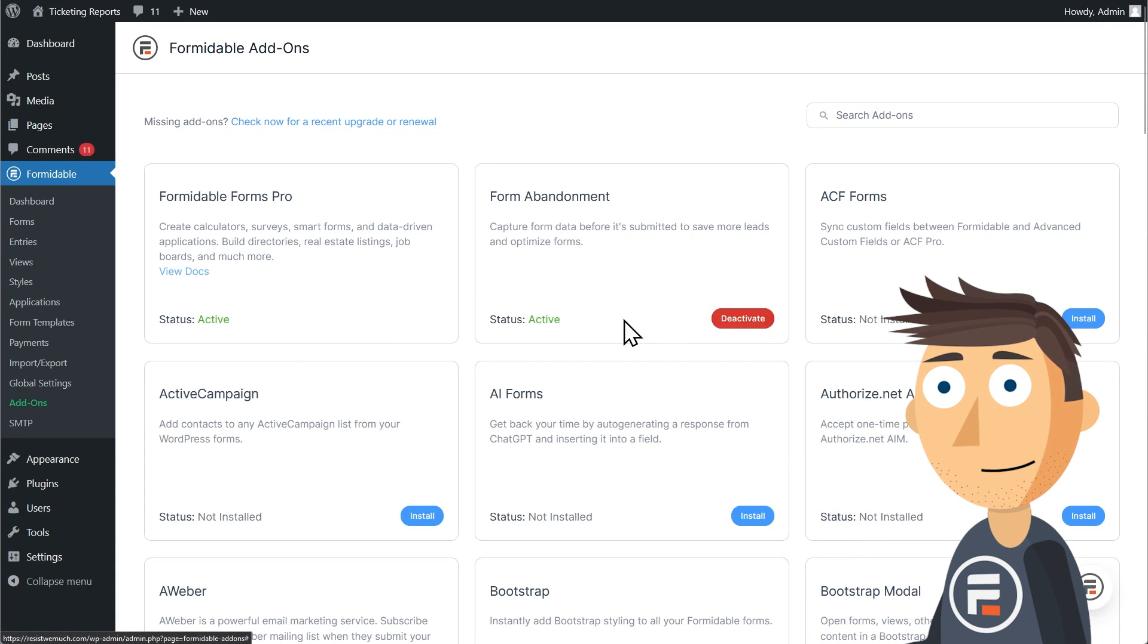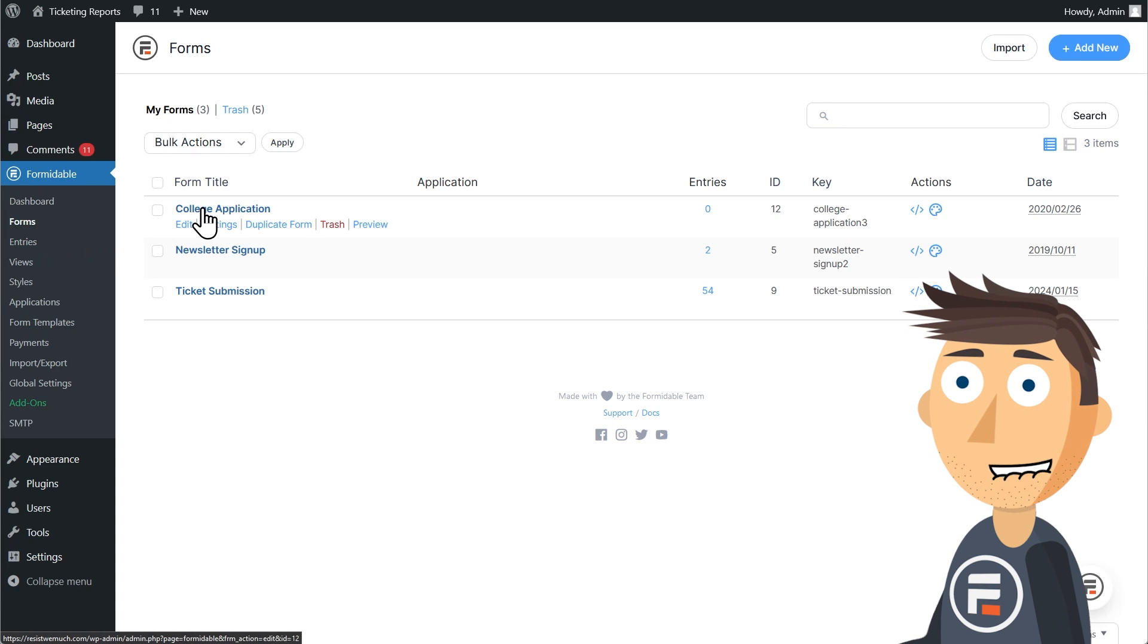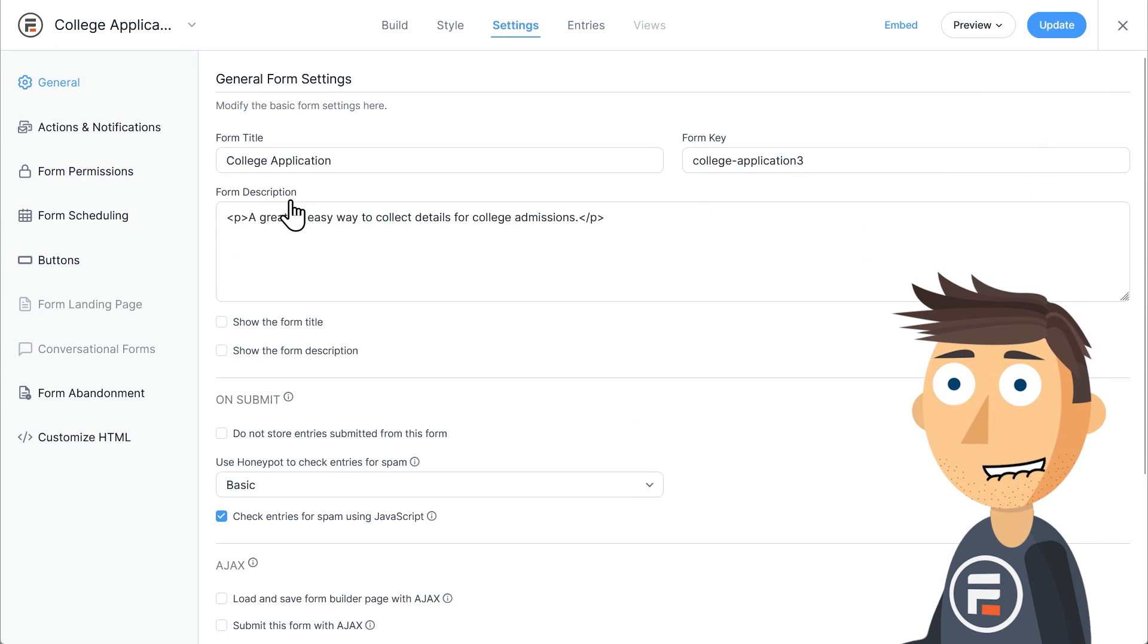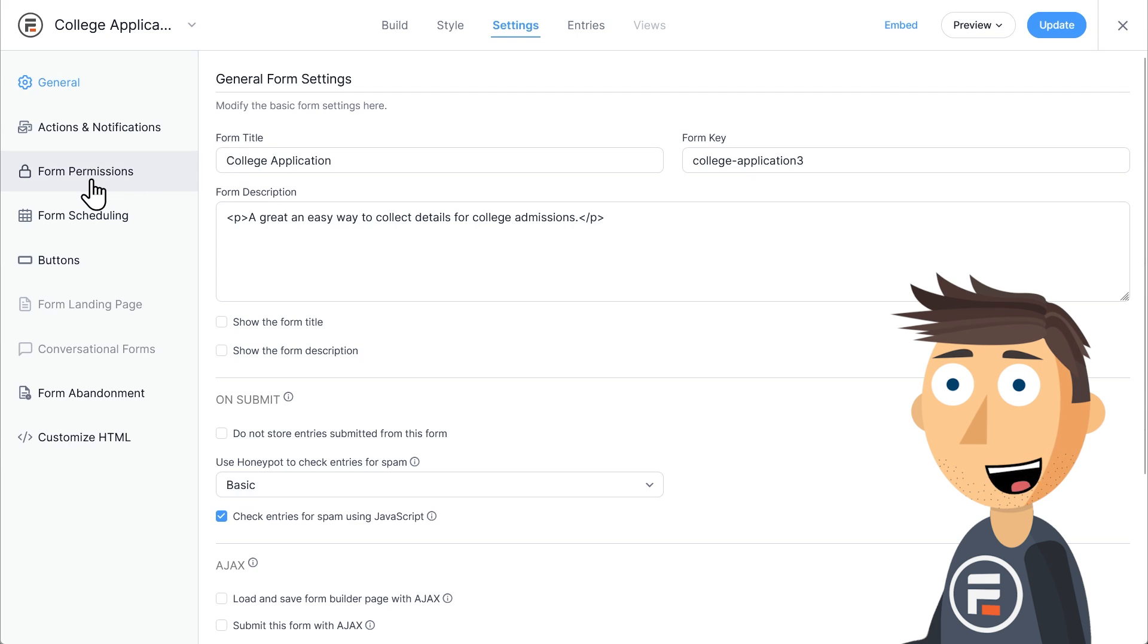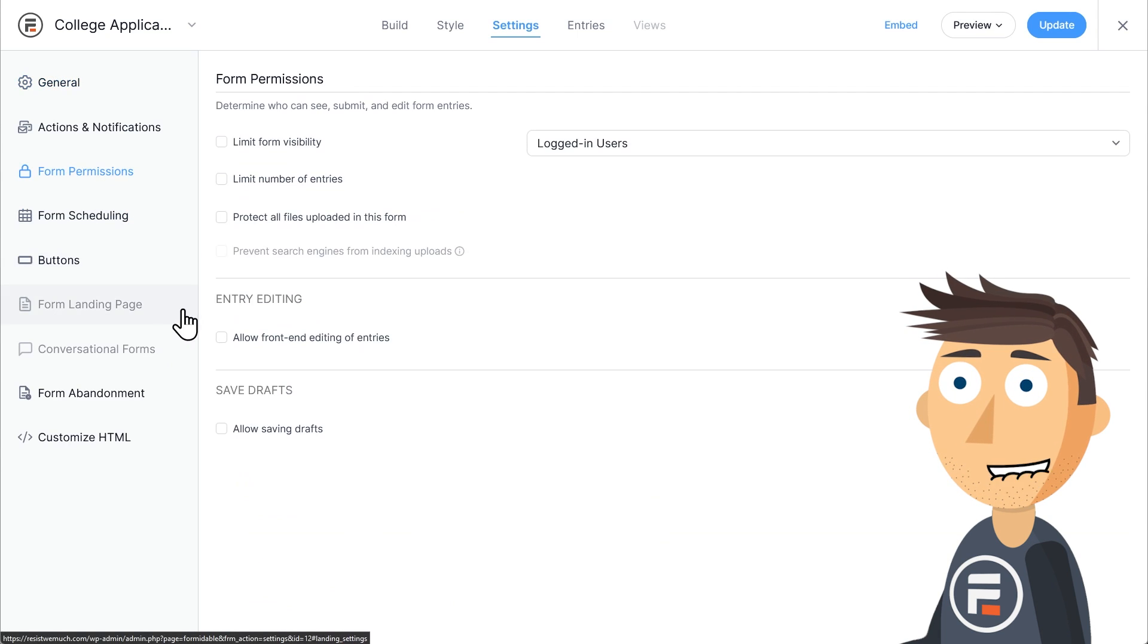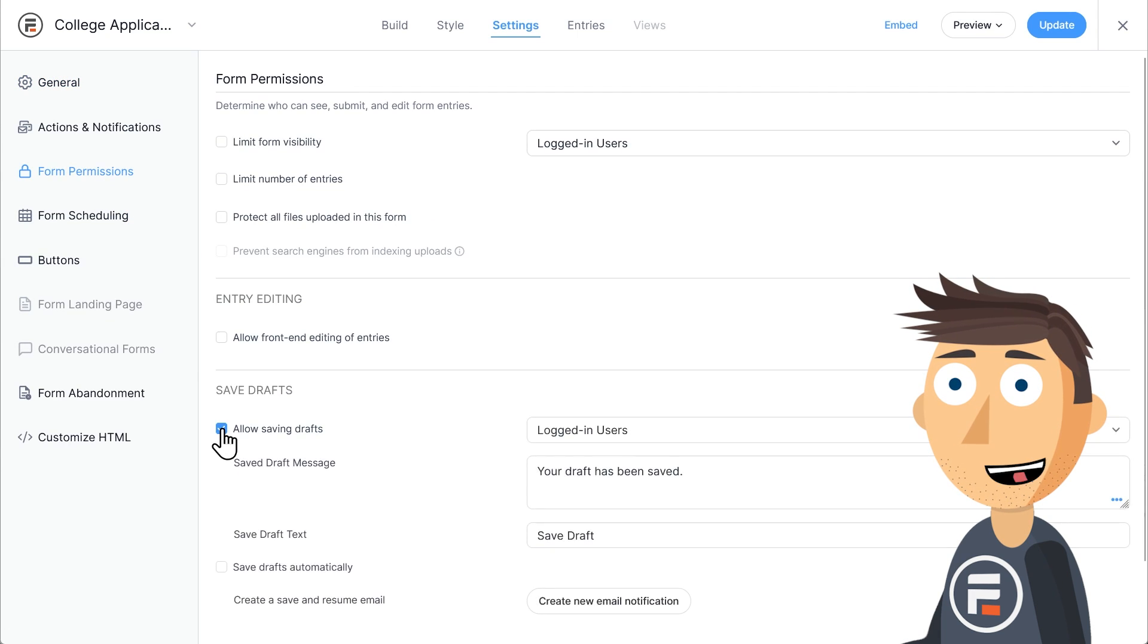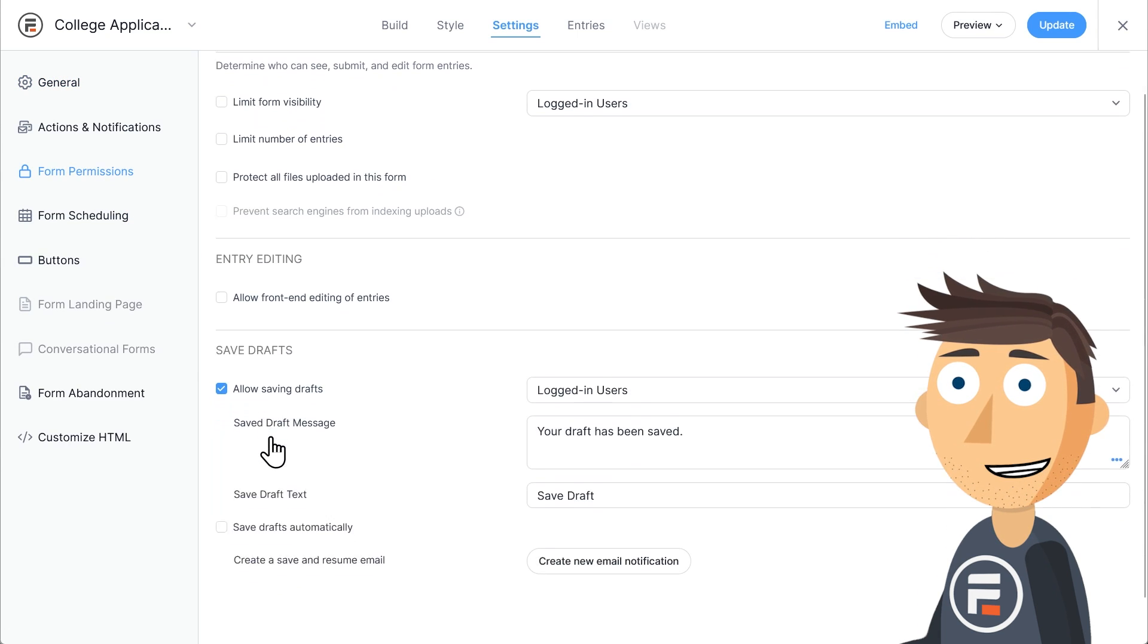Once you do, go to the settings of the form you want to add draft saving to. Go to the form permissions tab, then down to the save draft section. Click the box to allow saving drafts.